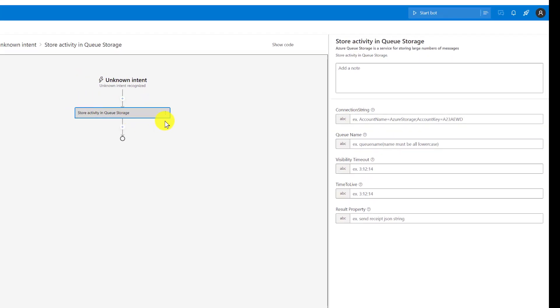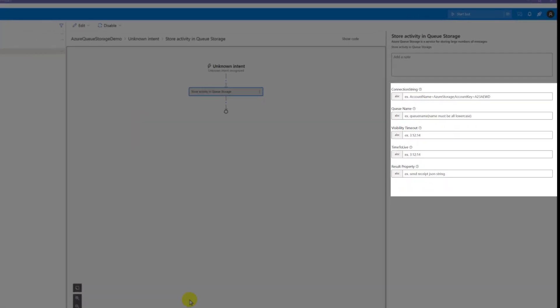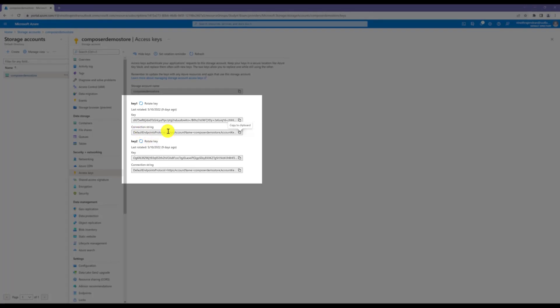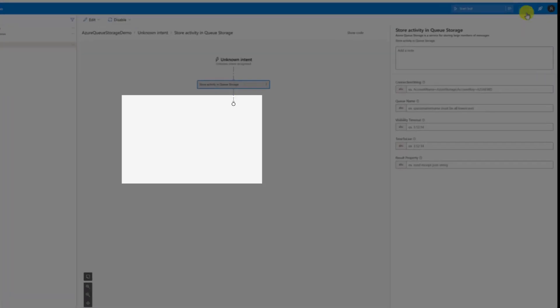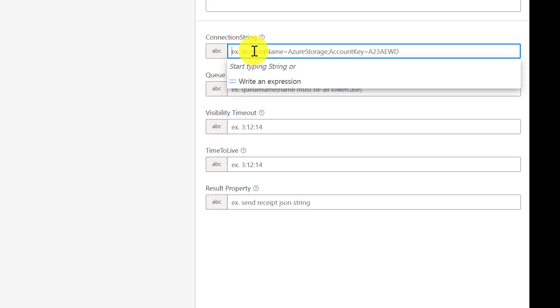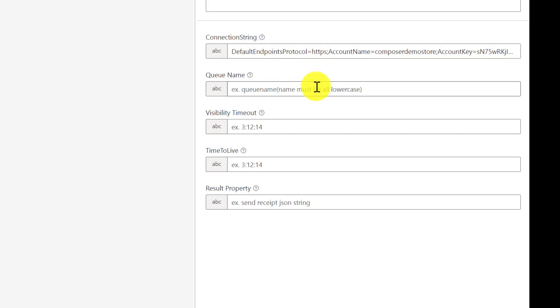So we drag and add the component here. The next thing is the connection string. We just copied this from here. Copy to clipboard and paste the connection string. Next is the queue name. Under which queue should your data be stored? You have to provide the queue name. The queue name should be lowercase. Maybe I provide the queue name: composerdemo.